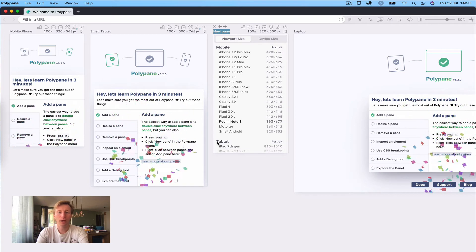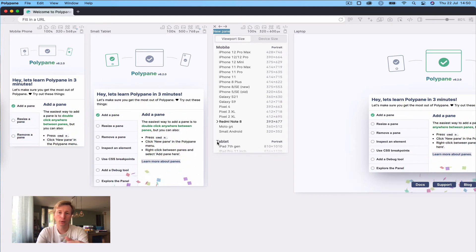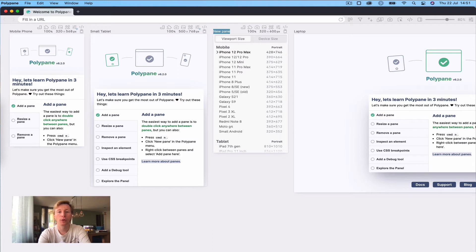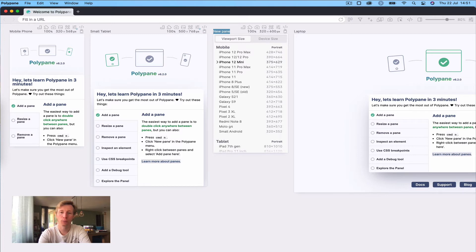As we add a new pane, we automatically focus the title so you can type in a new name, or use the arrow keys to select any of the presets Polypane comes with. Let's add an iPhone 12 Mini.